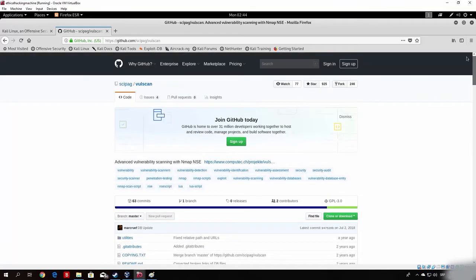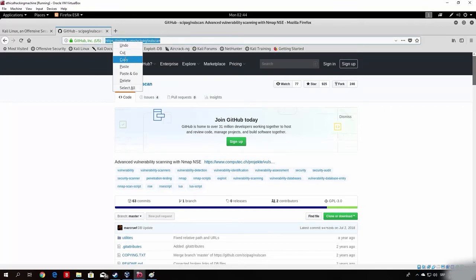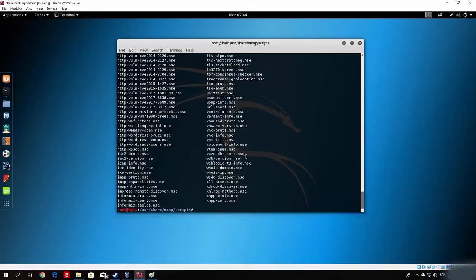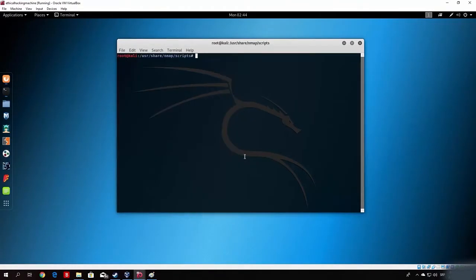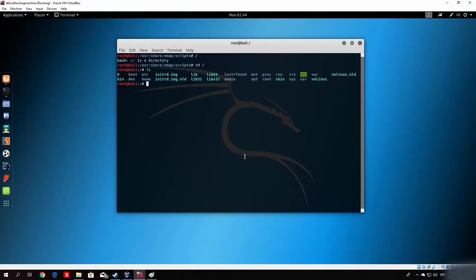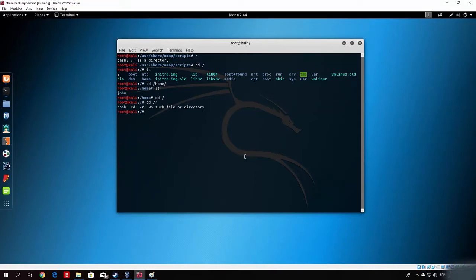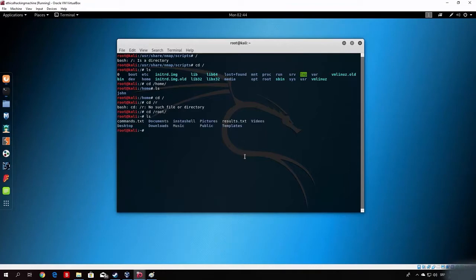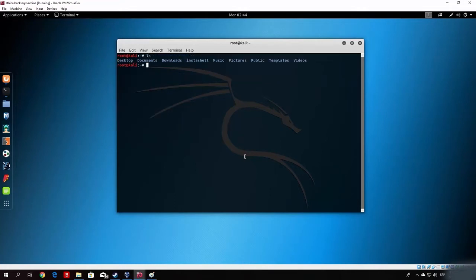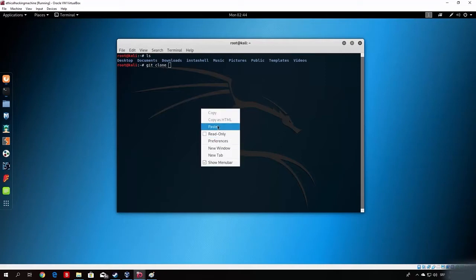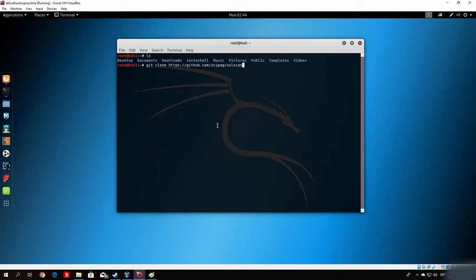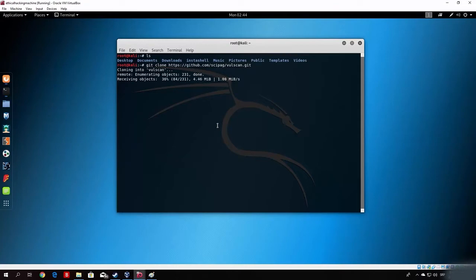Here we are on the github repository of this nmap vulnerability scanner. As you can see, right here we have the usage, which we will cover after we download this script. In order to download this, as I showed you in the previous videos, you just copy the link right here, and we will use the git program that we already installed. Let me just change my directory to root. Let us delete these two files from previous videos, we do not need them anymore.